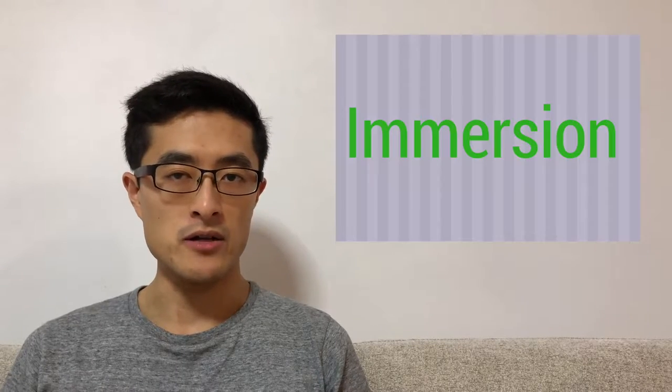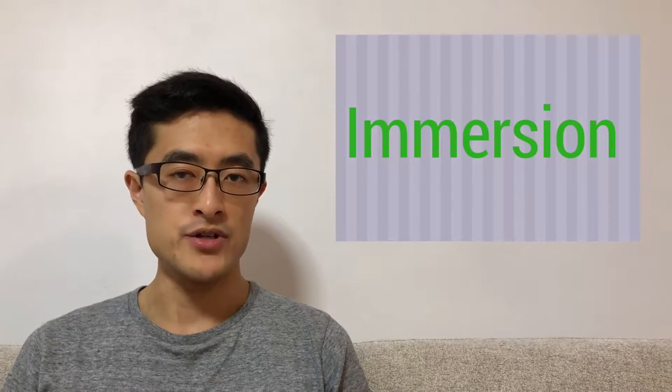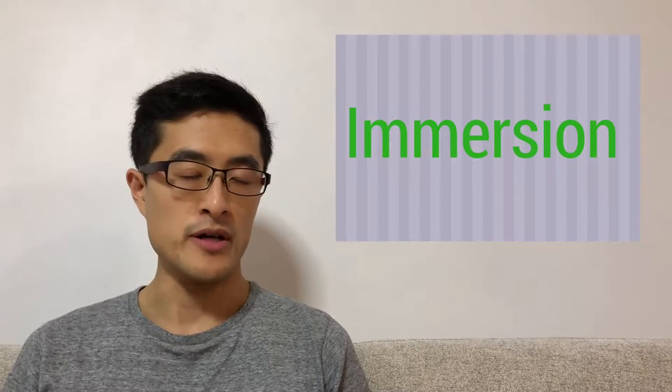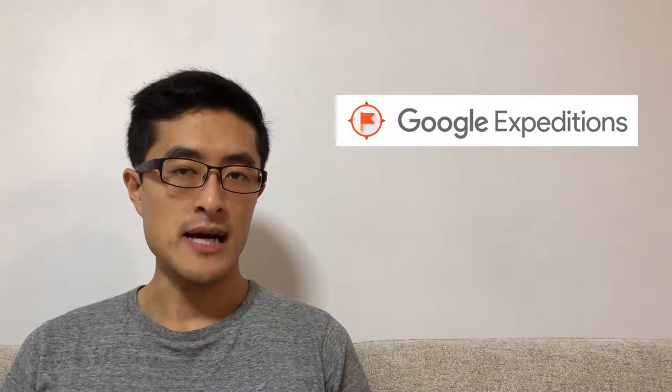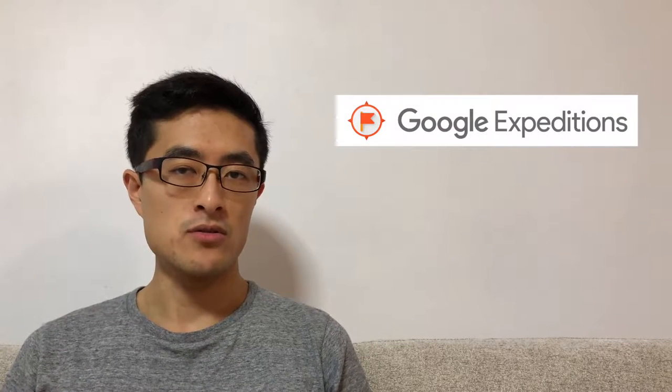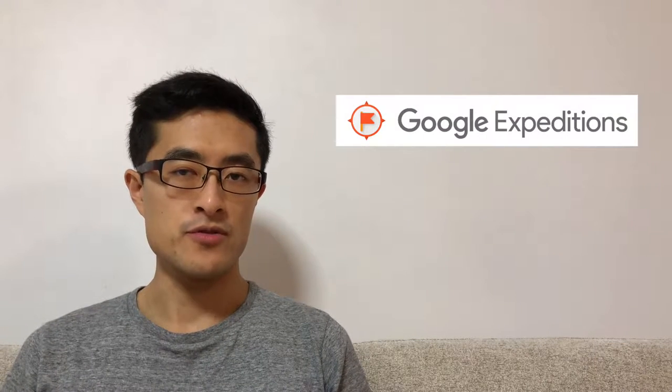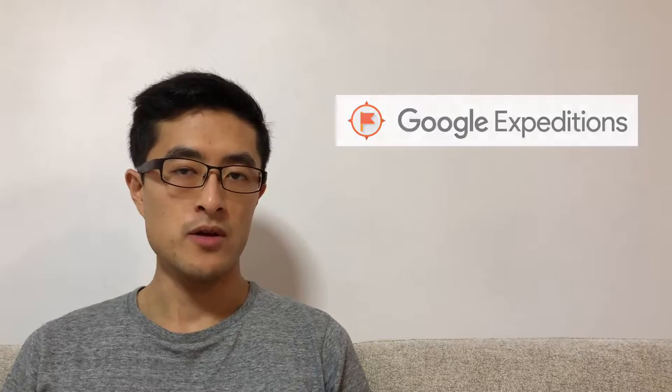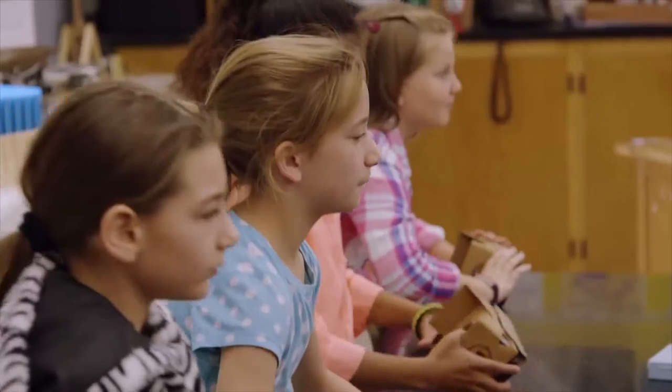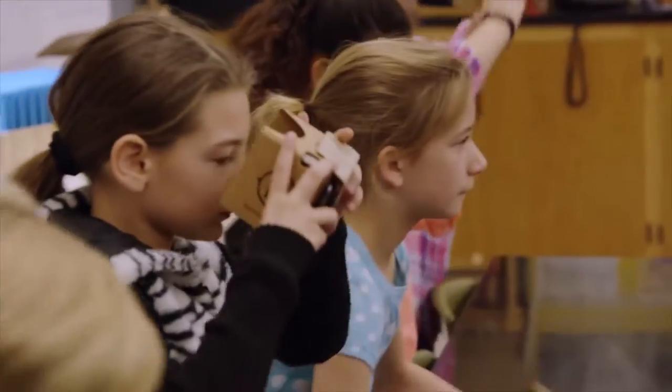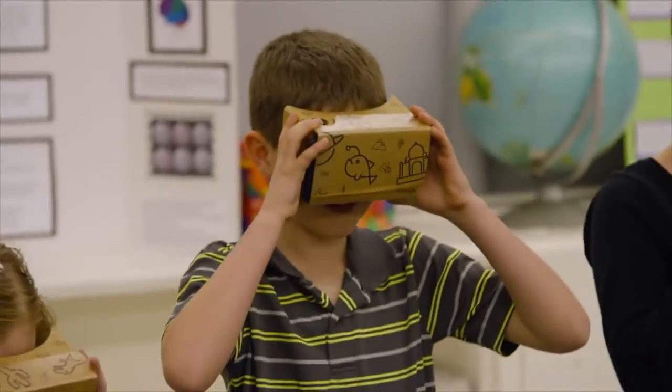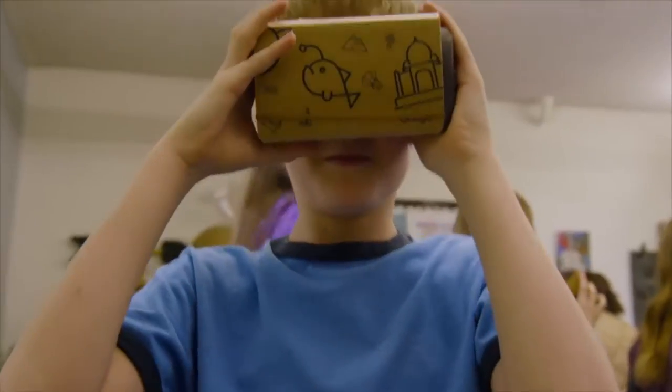Google Expedition allows students to go on virtual field trips to anywhere in the world, making it an ideal tool for subjects like history, geography, science, and arts.